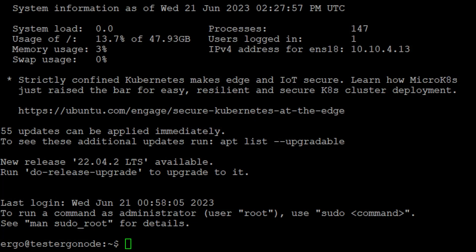Hey, what's going on miners. Today we're going to be building an Ergo node, so let's just get straight into this video. I have built an Ubuntu 20.04 VM in my server, so we're going to start it off here.